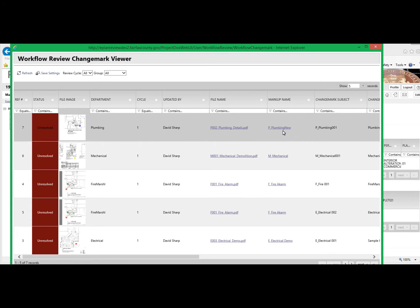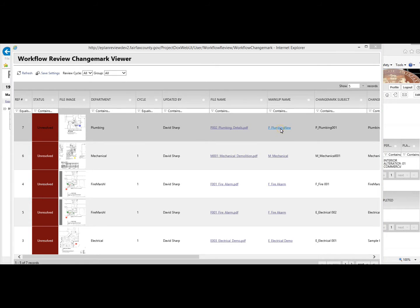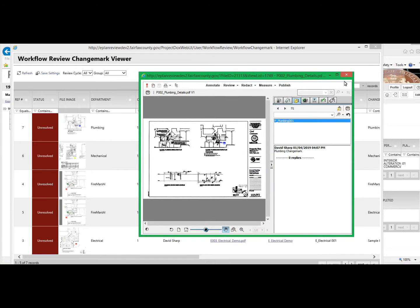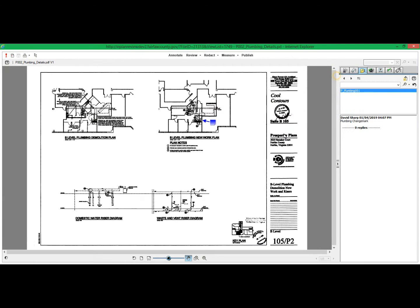If you want to see the specific details on the markup name, you can click the link, which will open up the File Viewer window with the actual change mark and the contents of the change mark text.